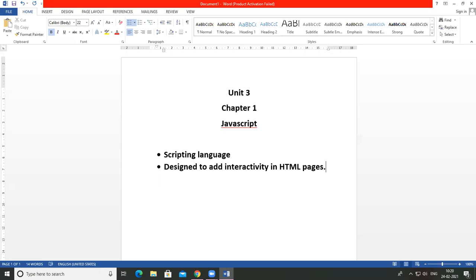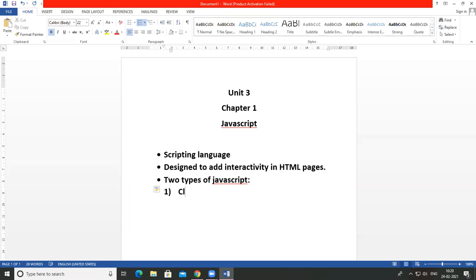Java is a full-fledged complex language, but JavaScript is a scripting language and it is developed by Netscape Communications. There are two main types of JavaScript: the first one is client-side JavaScript, and the other one is server-side JavaScript.